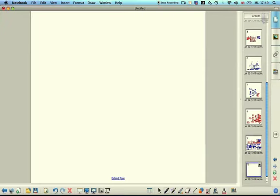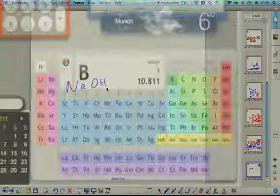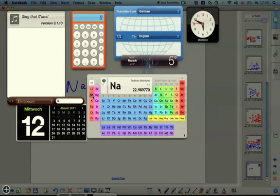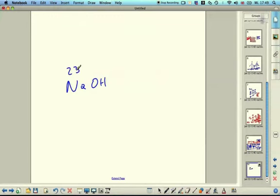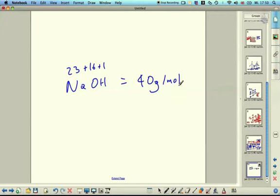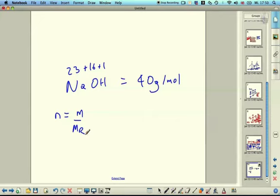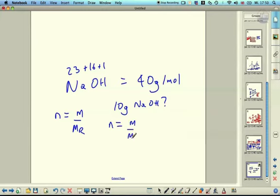The final part is molar mass of compounds. For example, what's the molar mass of sodium hydroxide? Sodium has a mass of 23, oxygen is 16, and hydrogen is 1. So 23 + 16 + 1 = 40 grams per mole. The number of moles equals mass over molar mass. If you have 10 grams of sodium hydroxide, moles = 10 ÷ 40 = 0.25 mol.